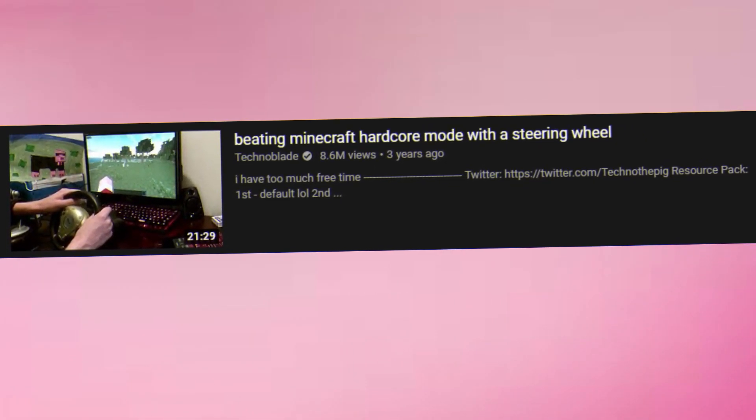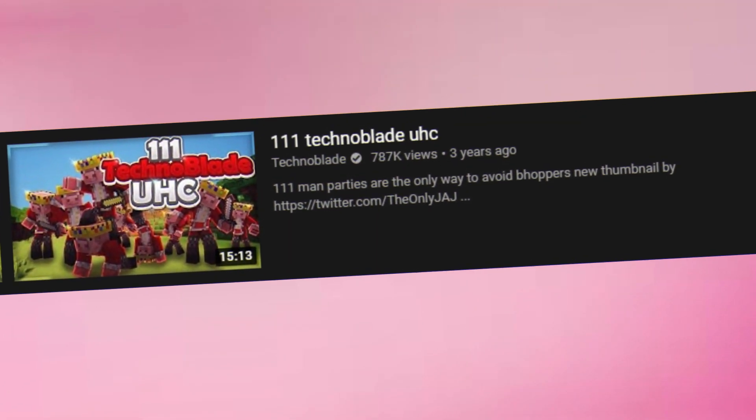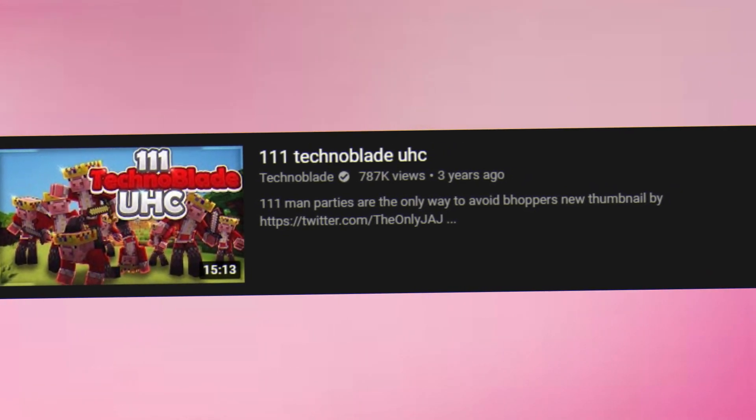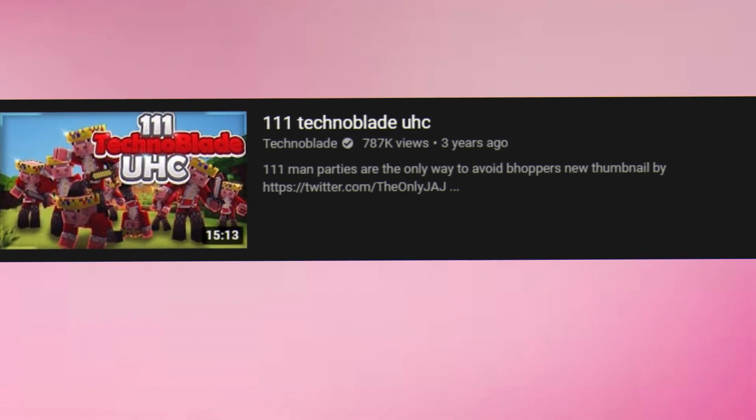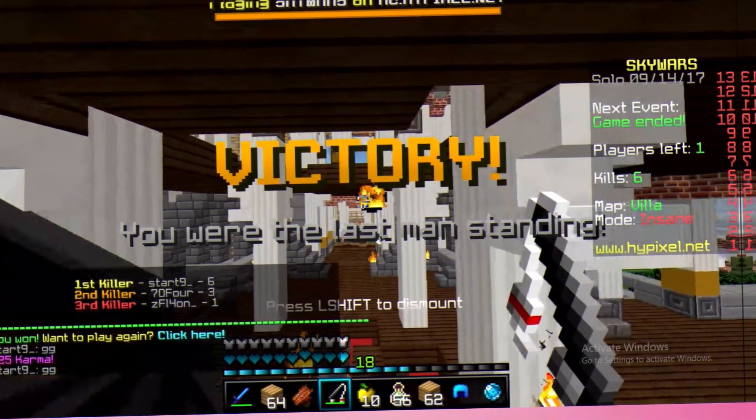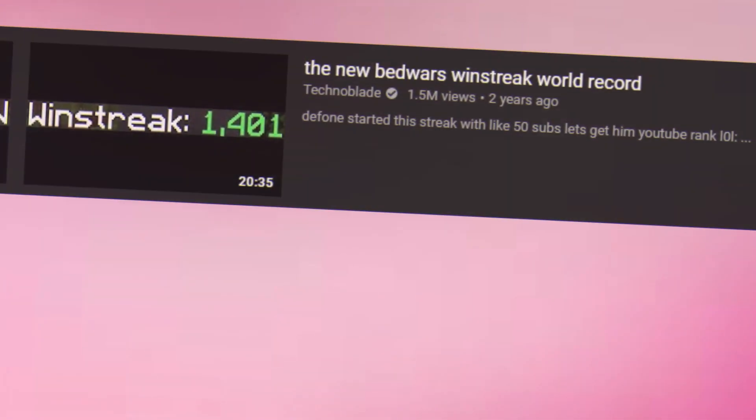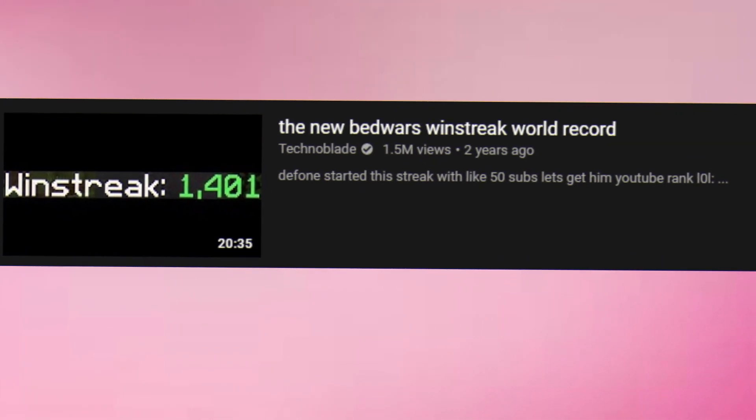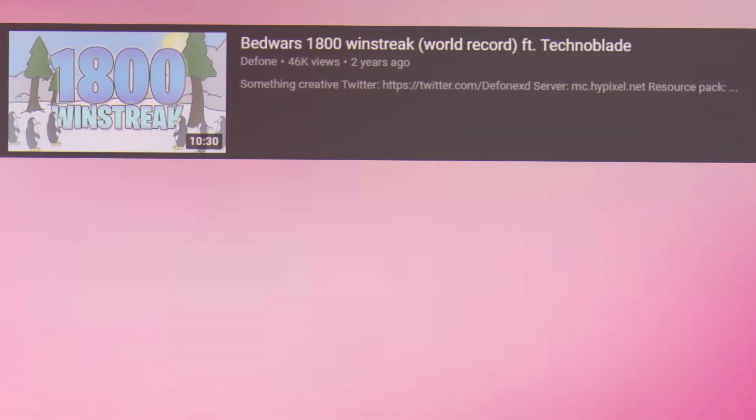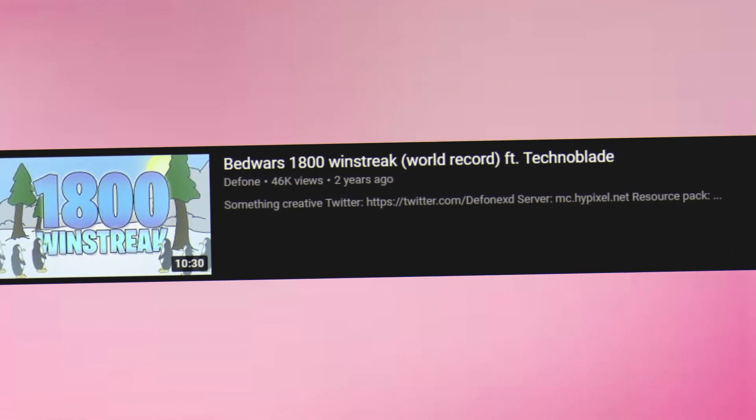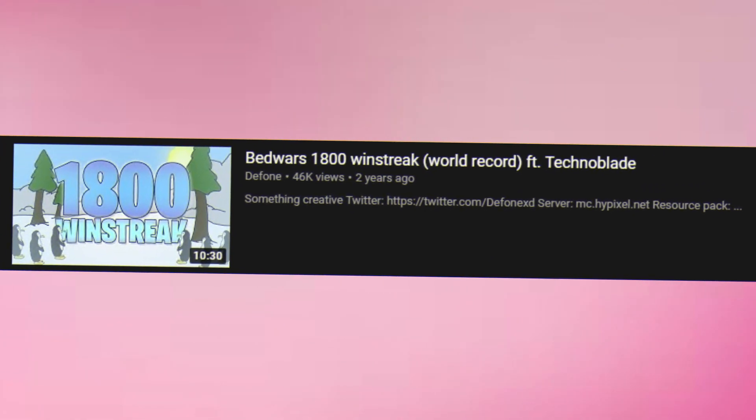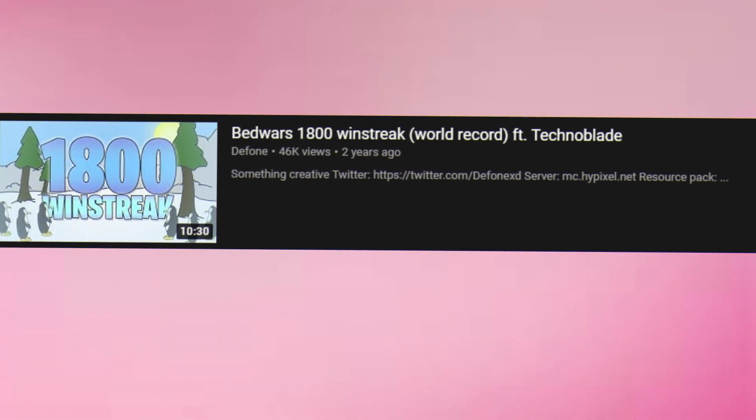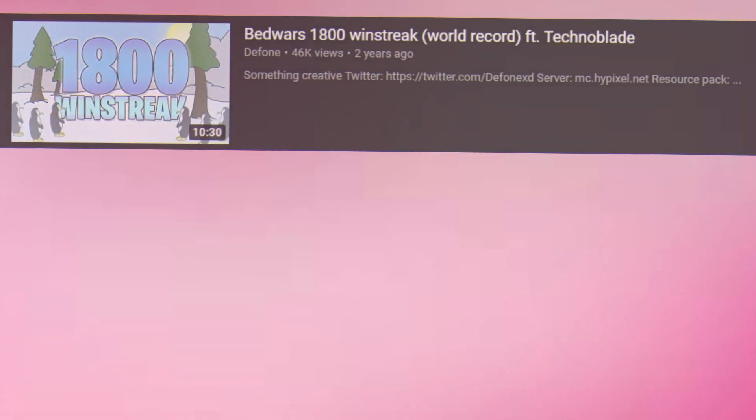Beating Minecraft with a steering wheel, hosting a 100-player UHC with people having their names and skin of Technoblade. Getting Masters Division in Ranked SkyWars. Getting 1,400 Bedwars wins in a row. Helping someone beat his 1,400 Bedwars win streak to get a 2 Bedwars win streak.